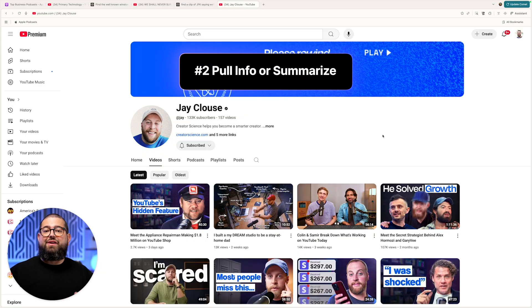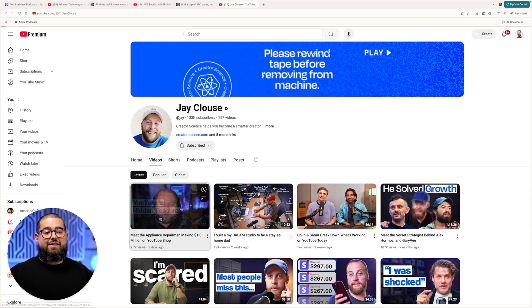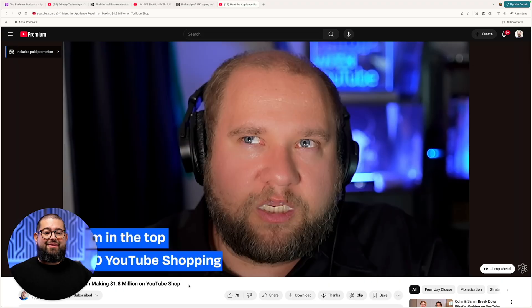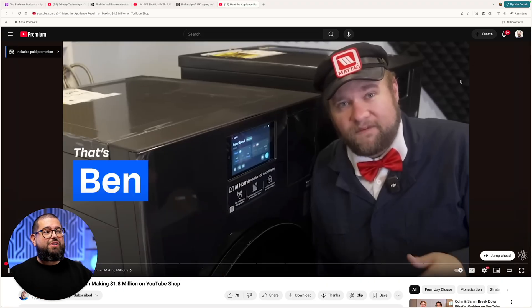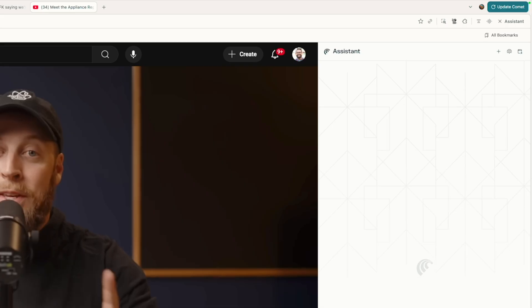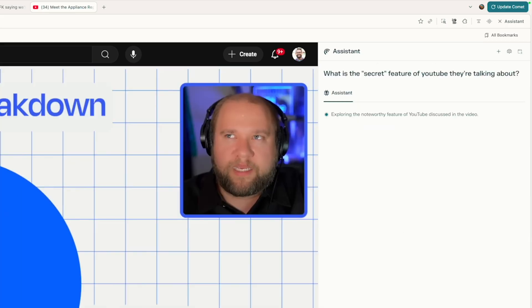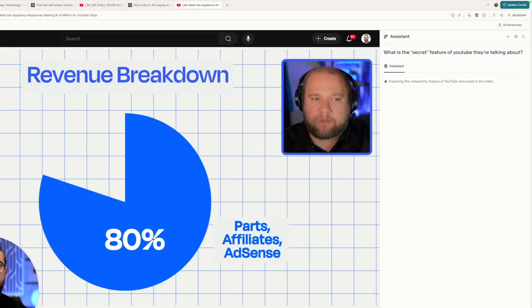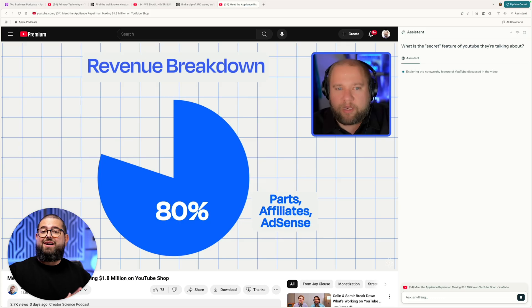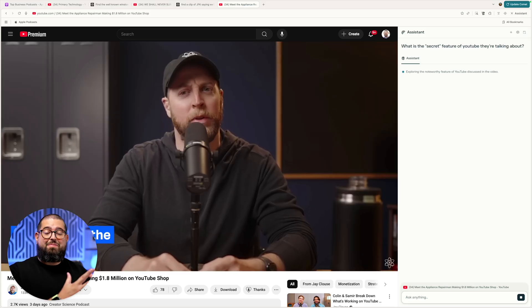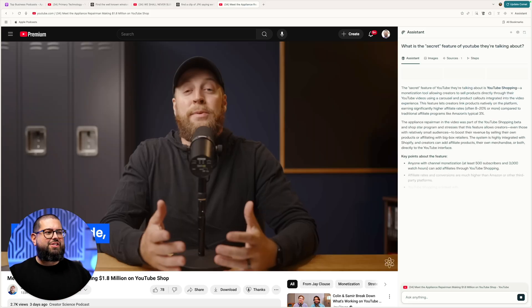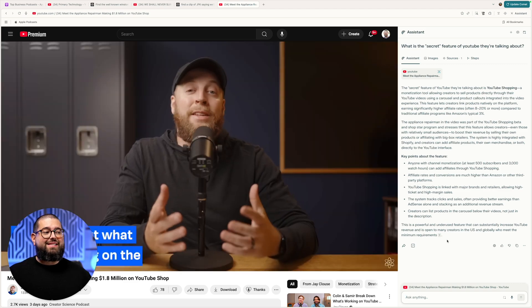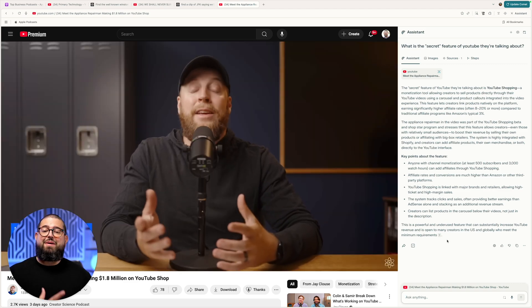Next, I can use Comet to pull specific info from a YouTube video. Let's say I'm watching this video from Jclass's YouTube channel and they're talking about a secret YouTube feature. As I'm watching the video, I can open the comment assistant and ask, what's the secret feature of YouTube that they're talking about? It knows the context because the AI is actually built into the browser — it's looking at the video I'm already watching. Now it's broken down key points and I can see what they're talking about.